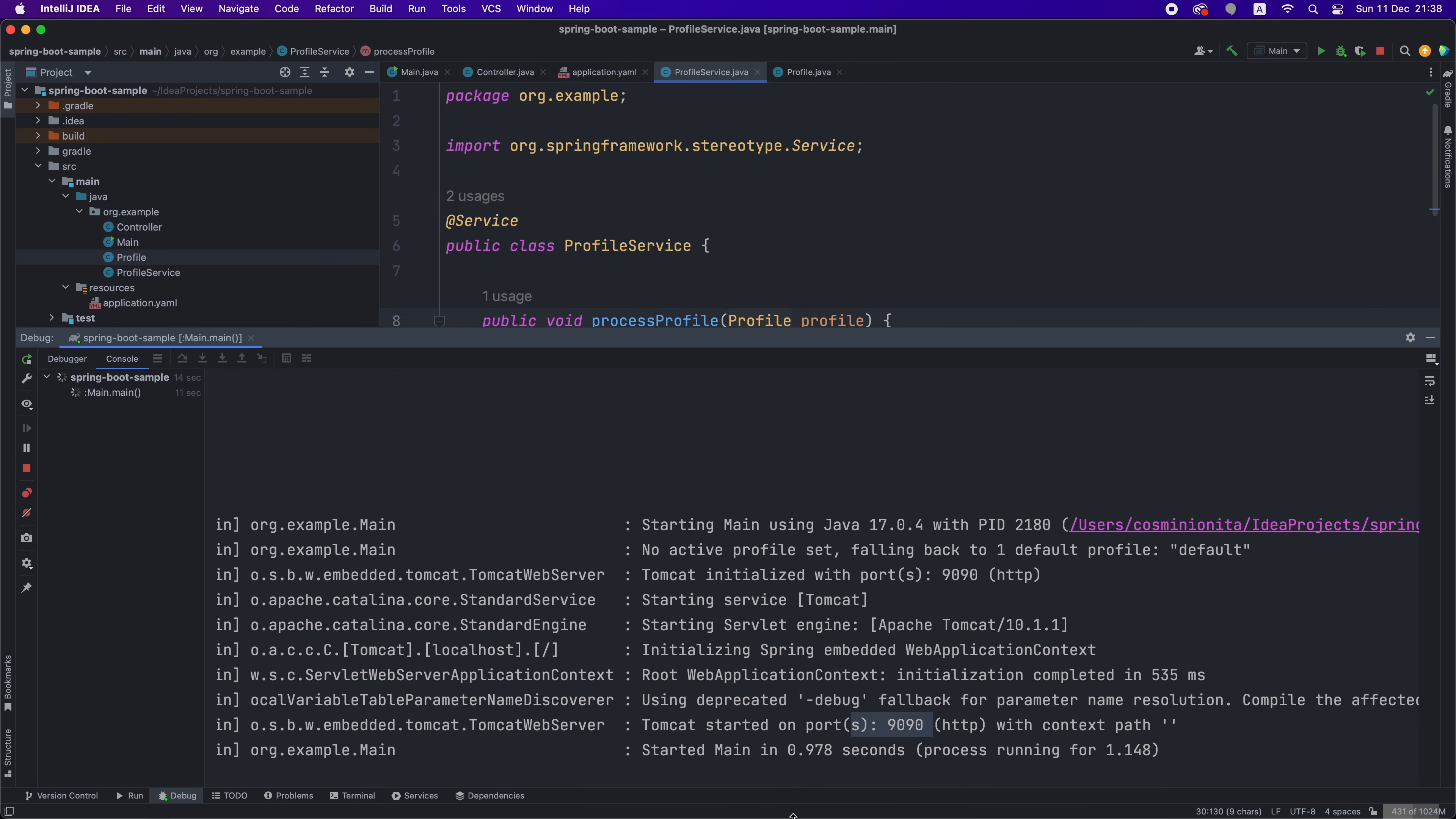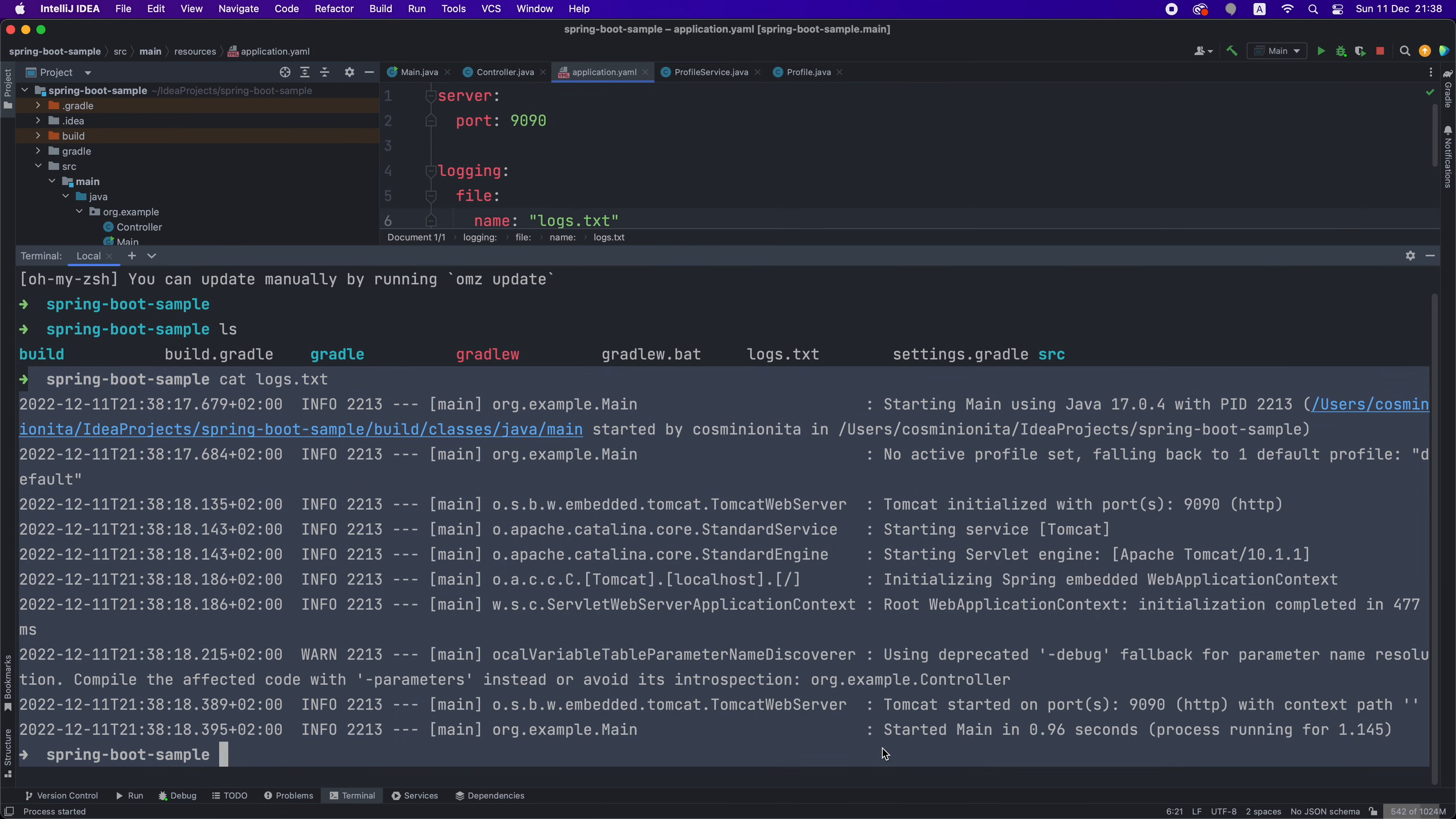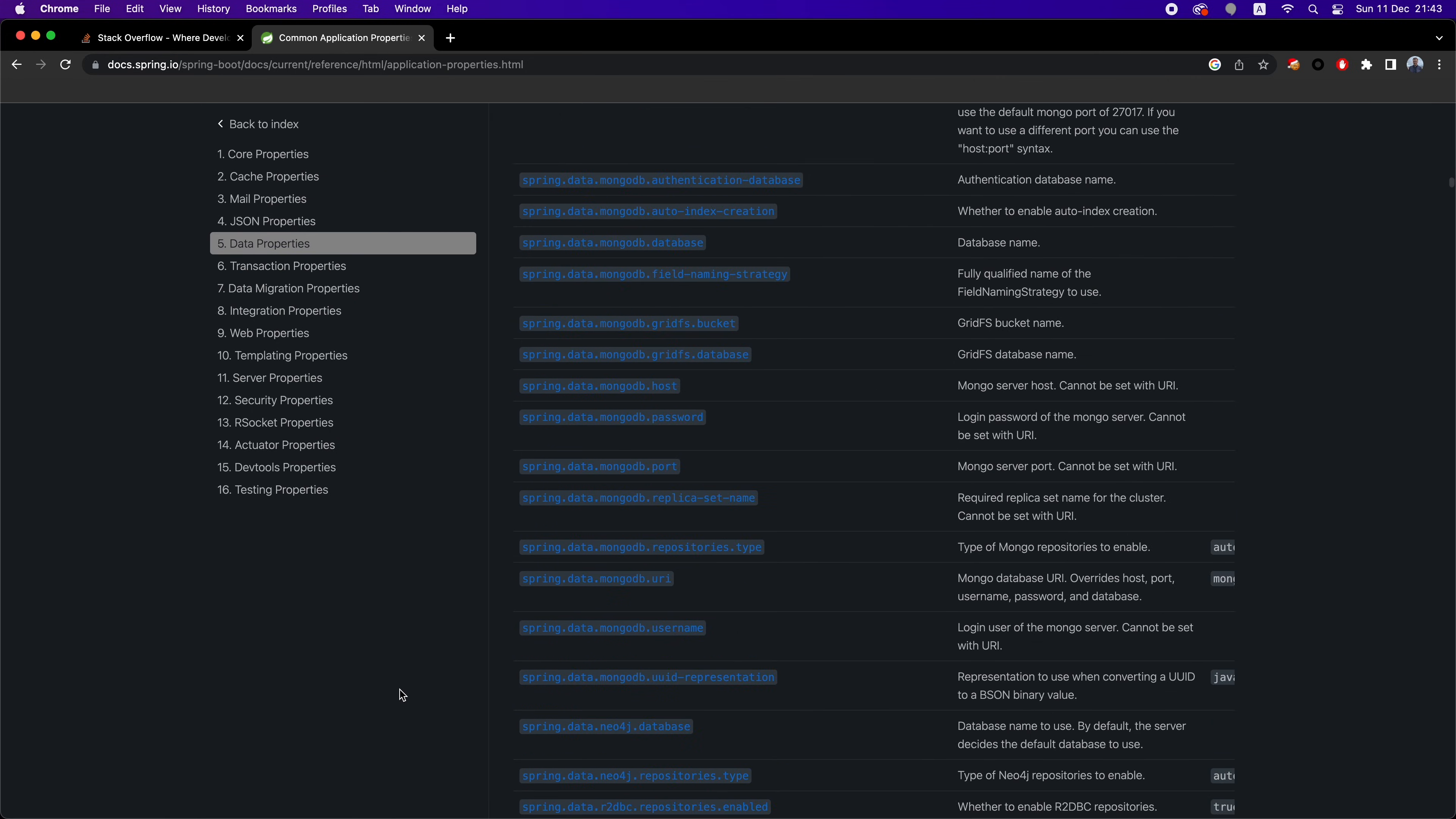Also, if you want to save your application logs into a dedicated file, you just have to add this simple config and your logs will be stored in the newly created file under the root directory of your project. Those are only two configs out of hundreds of supported configs as you can see from the documentation page.